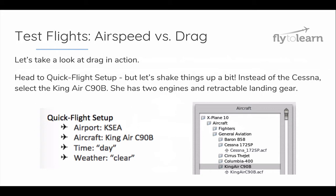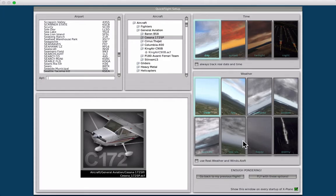We're going to head to Quick Flight Setup. However, we're going to shake things up a bit. Instead of our standard Cessna, we're going to select the King Air C90B. This plane has two engines and also has retractable landing gear. Here we are in Quick Flight Setup. Under General Aviation, select the King Air.